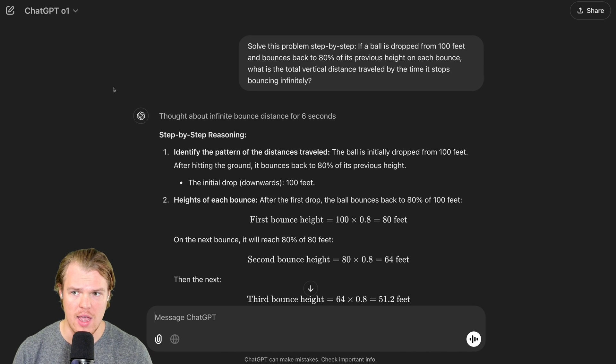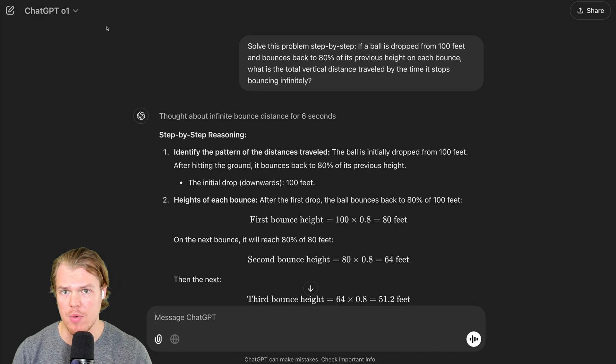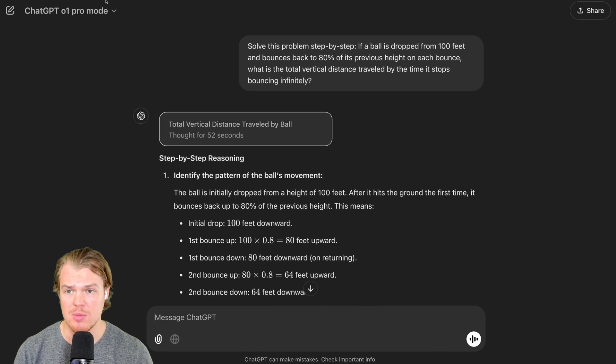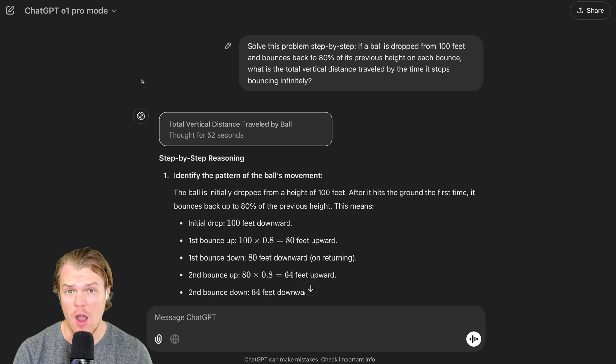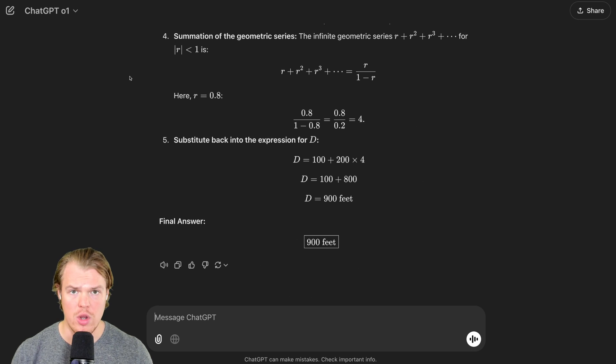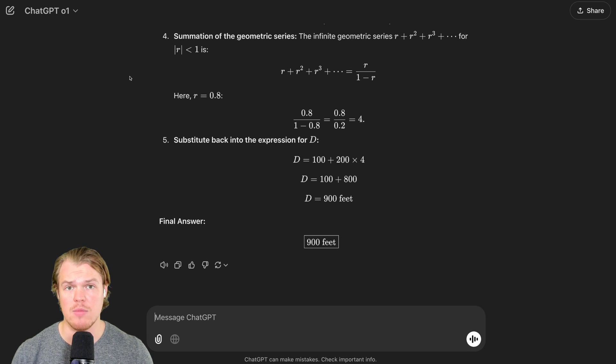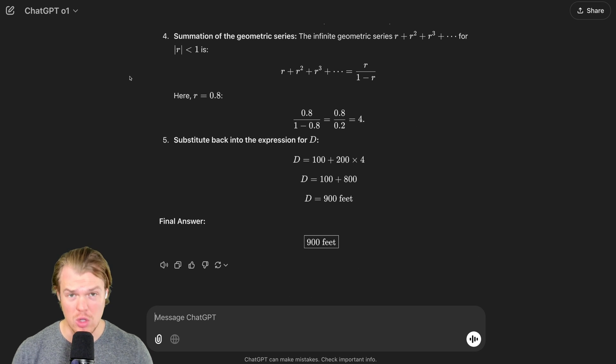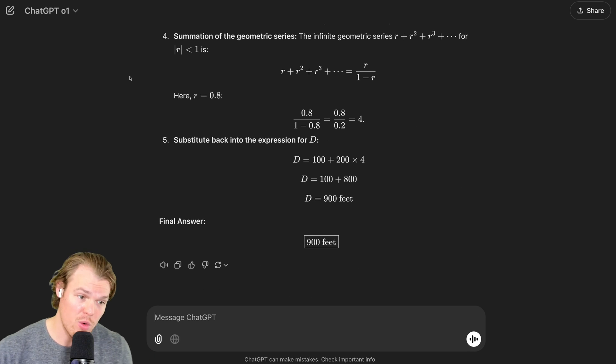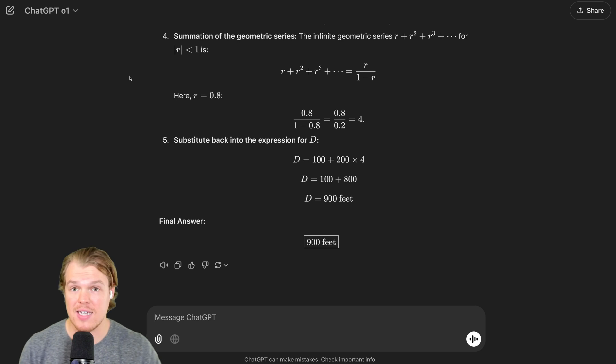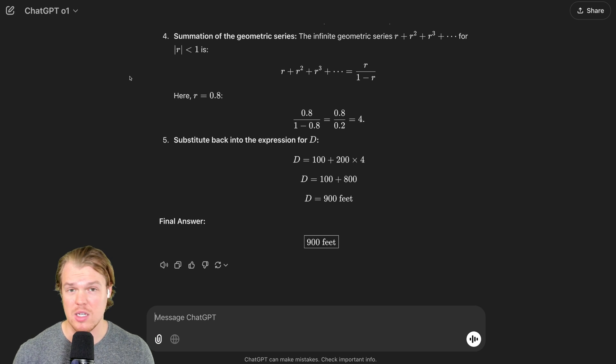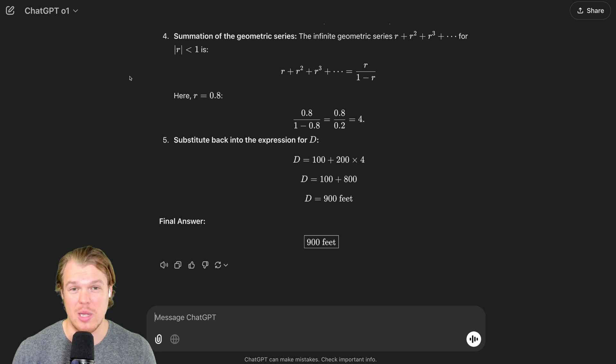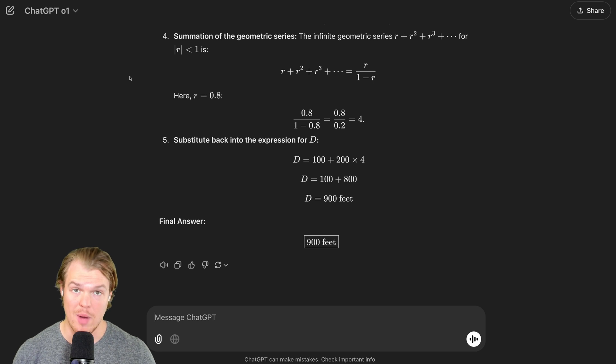Now, beyond the fact that the O1 Pro mode took substantially longer to get the same exact output, notice how both came to the same conclusion. Therefore, you find yourself asking again, why would I pay for the Pro mode when it's basically the same exact output? Maybe a little less text. Let's try prompt three.